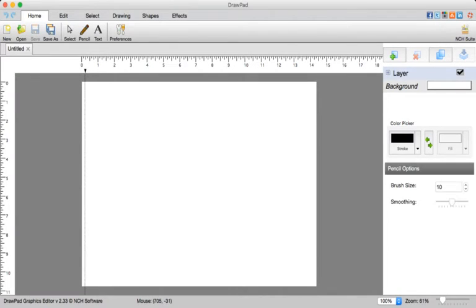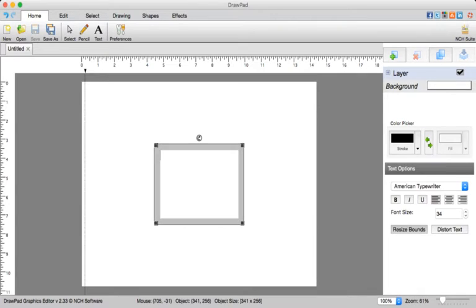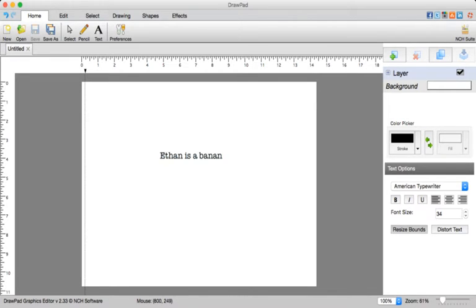So, you have your pencil, select text, and you can add your text, and then it's right there.